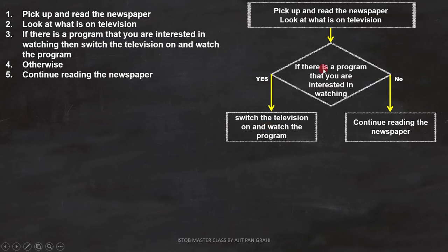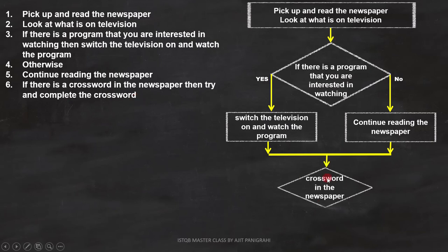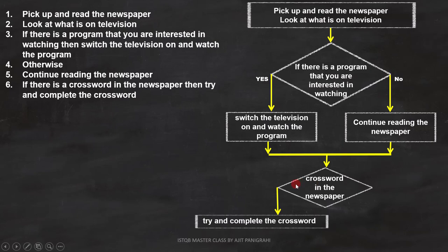Now both conditions are covered, so we can close the if statement. Now let's analyze line 6: if there is a crossword in the newspaper, then try and complete the crossword. In this statement, we have a condition and a statement. The condition is: if there is a crossword in the newspaper. The statement is: try and complete the crossword, and we can represent it like this. Since there is no else part, we just have to do nothing, and like this we close the second condition. With this, the flowchart is complete.